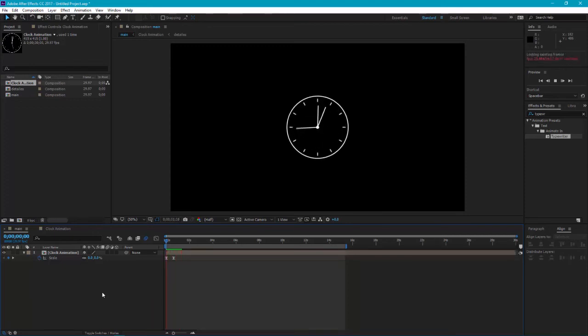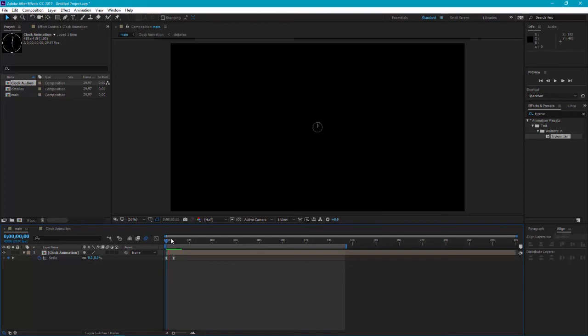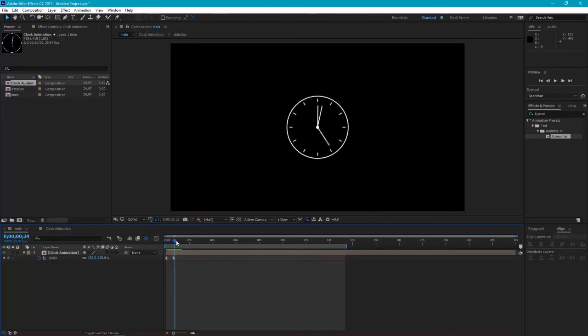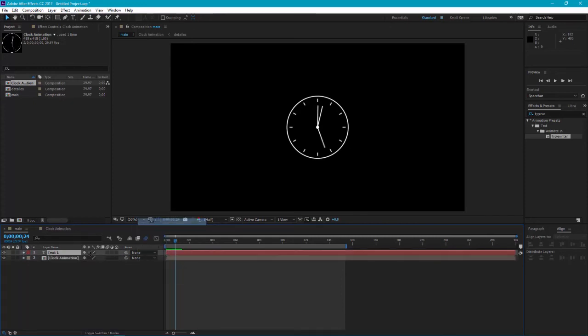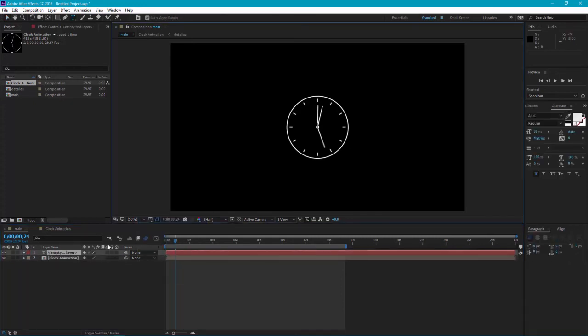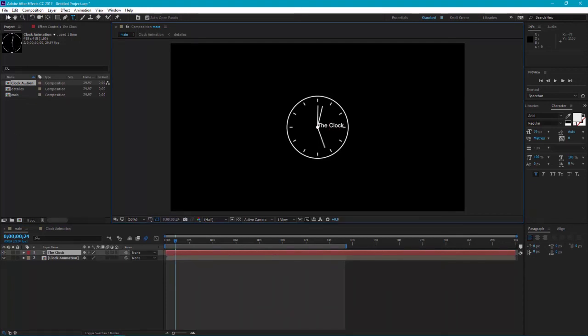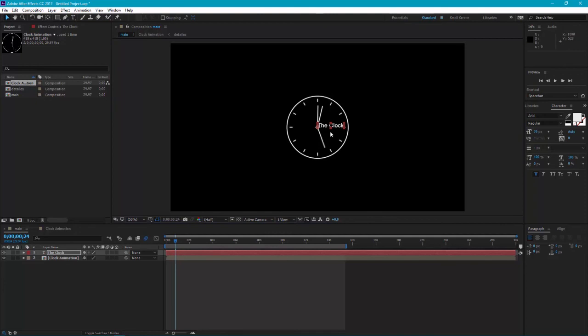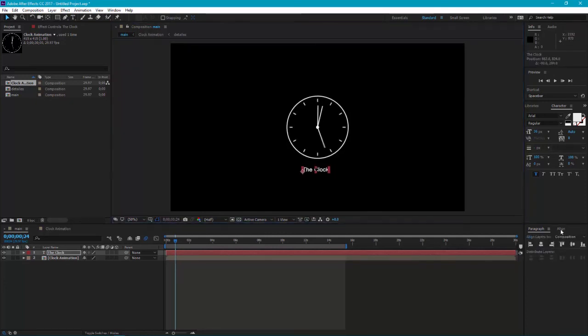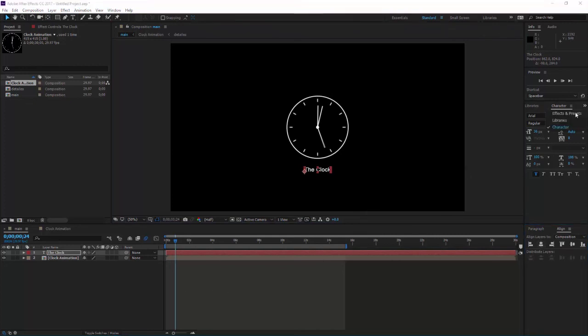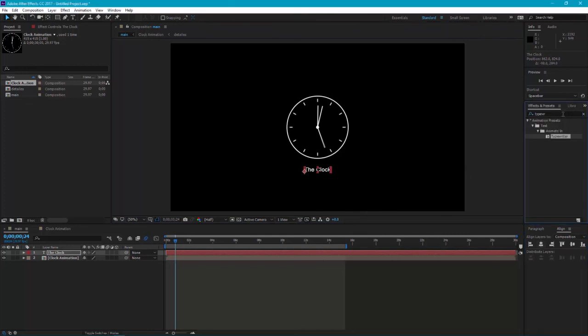Now one more thing you can do is right-click, new text and type The Clock. Bring it down here, go to Align, horizontally align with the center. Then you can go to Effect and Preset, type in typewriter and draw the typewriter effect on the text.